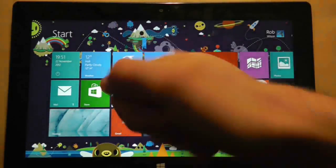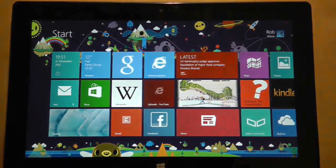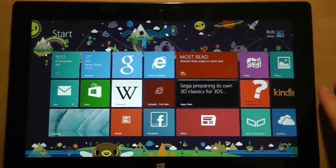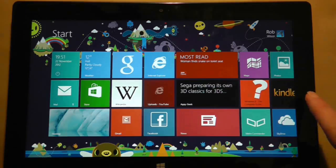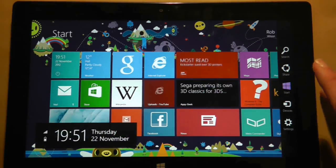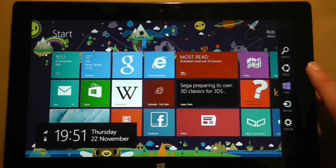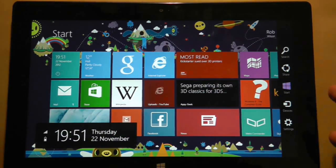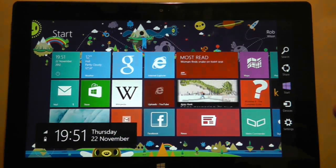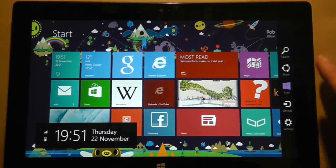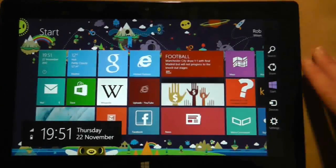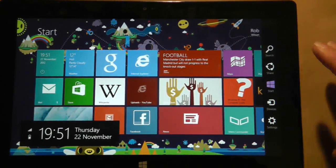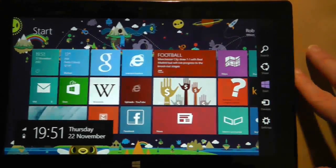Hi guys and welcome to another Surface RT quick look video. In a previous video I talked about the worrying amount of storage capacity the Surface begins with when it's advertised as a 32GB tablet and you end up with less than 16GB to start with in my case.